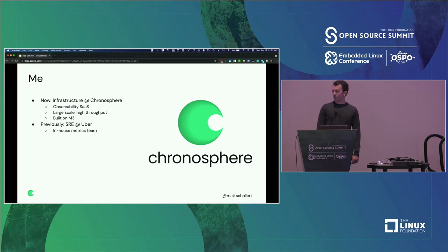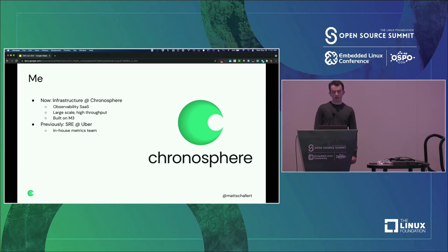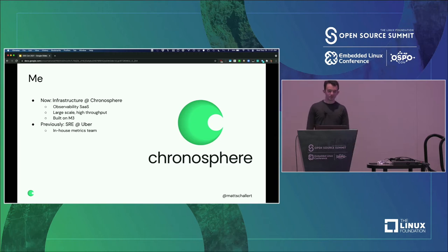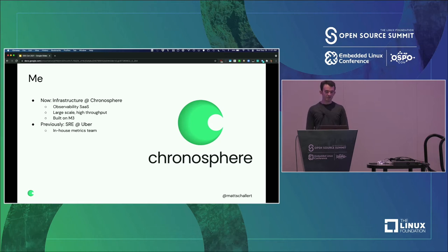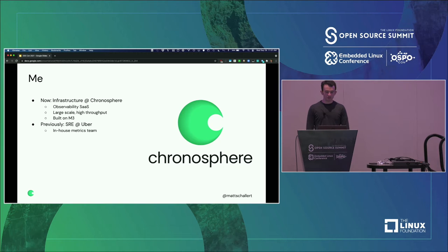Before I worked at Chronosphere, I was an SRE at Uber, where I worked on their in-house observability platform. This was during Uber's massive growth phase, so I learned a lot about what it takes to run a large-scale observability platform. For better or worse, I've spent the last half decade or so working on these sorts of systems.